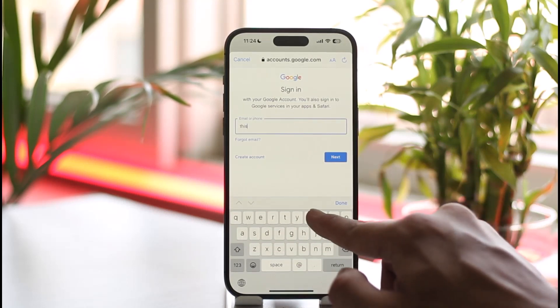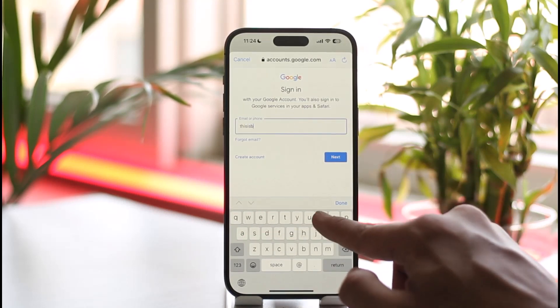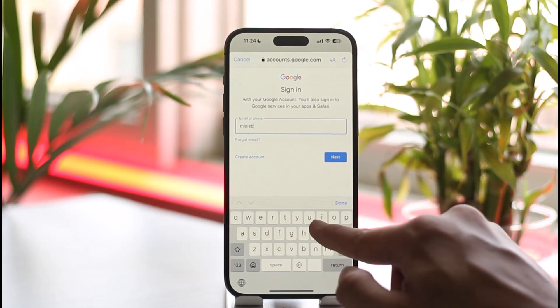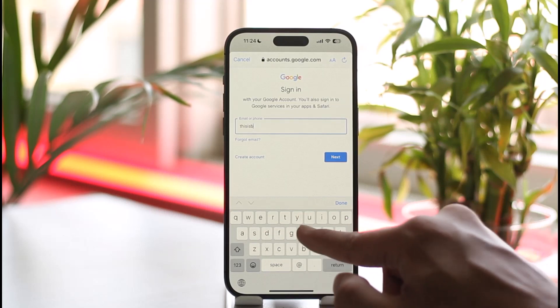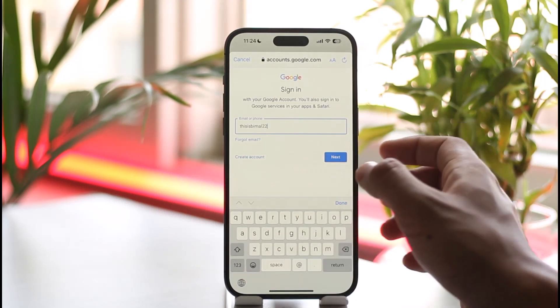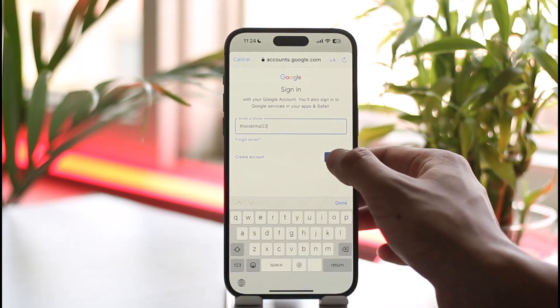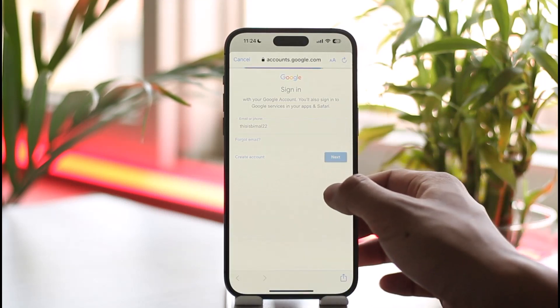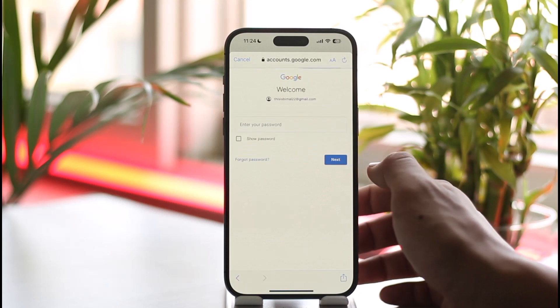As you can see, I found it over here, so let me do that as well. Once I enter my Gmail ID, just tap the next option here.